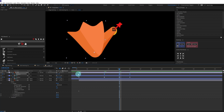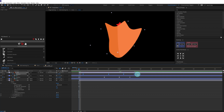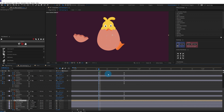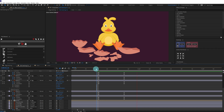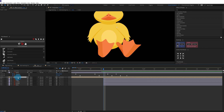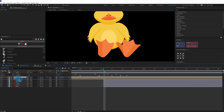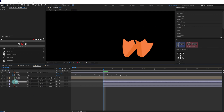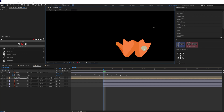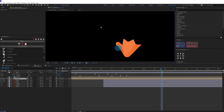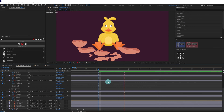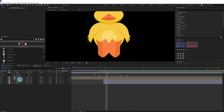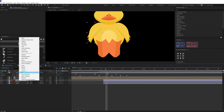Let's offset the keyframes a bit to add some follow-through. We can add some offset over here as well. Right now we only need to duplicate this layer once again — let's solo these two layers and simply move it over here and place it like this. Let's check it out.